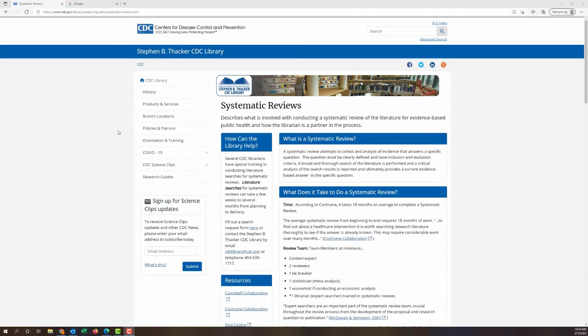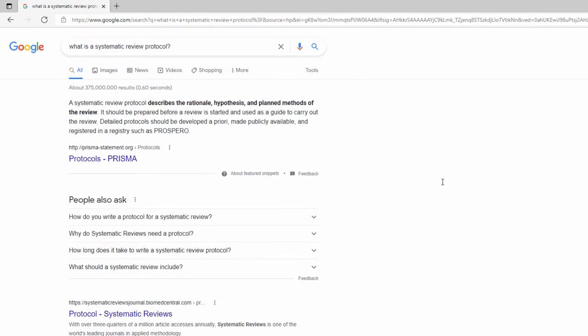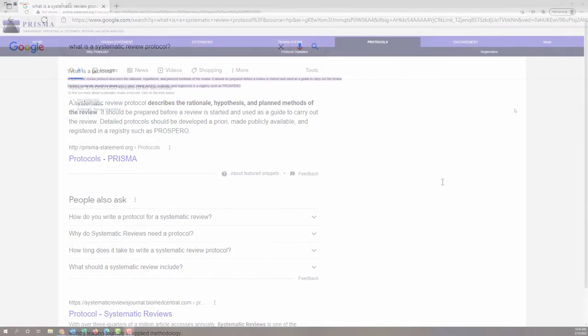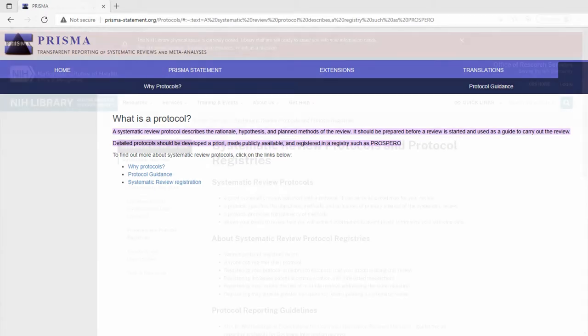If you're watching this video, you probably have some idea of what a systematic review is. But what is a systematic review protocol? According to PRISMA, a systematic review protocol describes the rationale, hypothesis, and planned methods of the review. It should be prepared before a review is started and used as a guide to carry out the review.